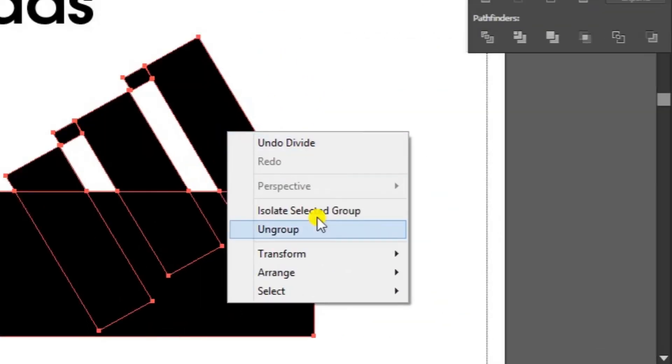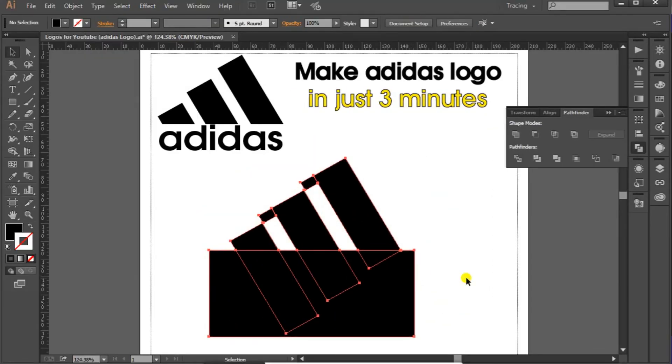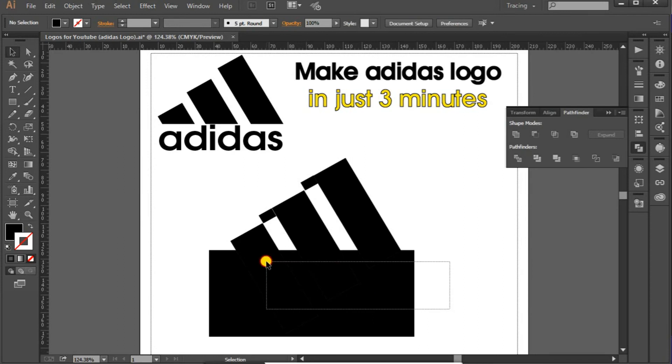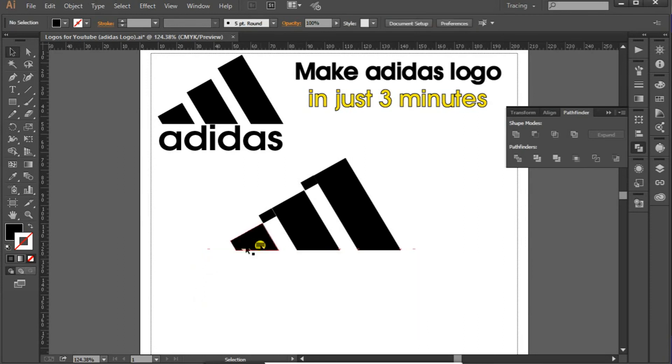Now right click on the shape, ungroup it and select the bottom part, this one we don't need so just delete it. And delete these boxes too, you don't need them.